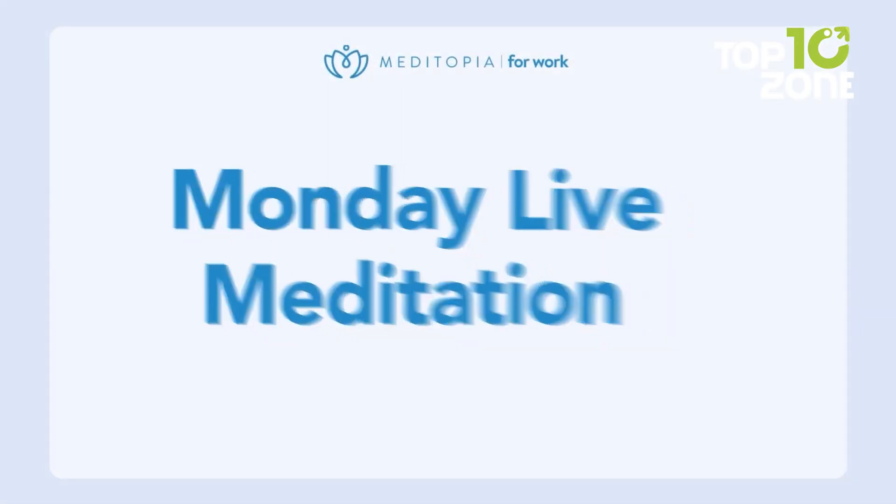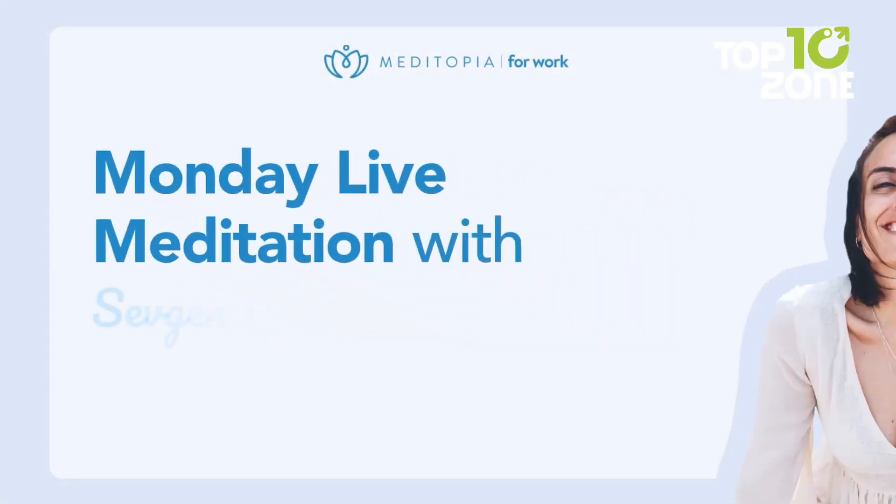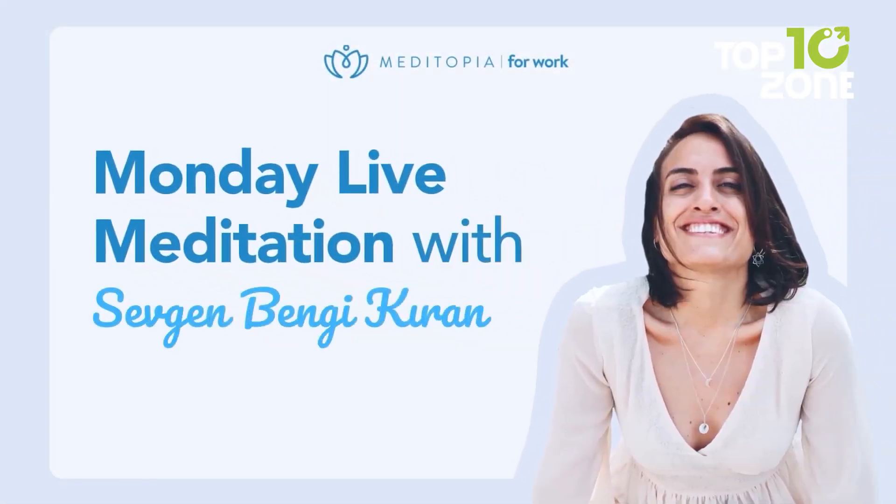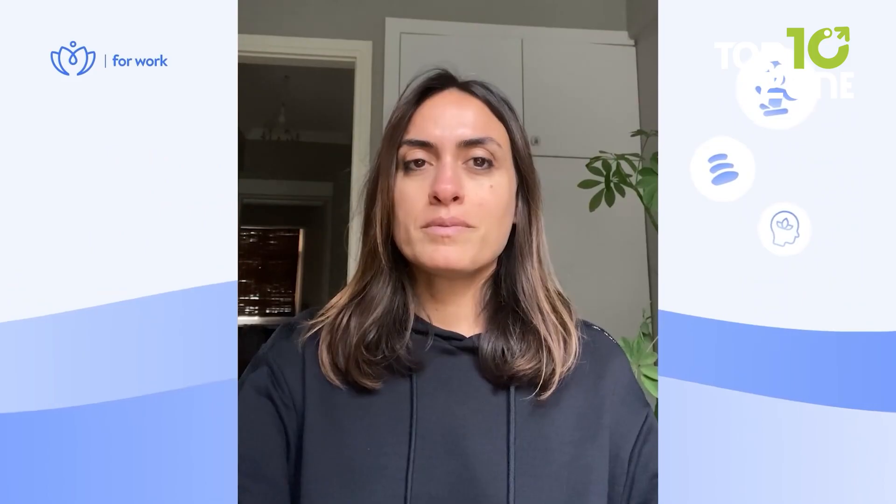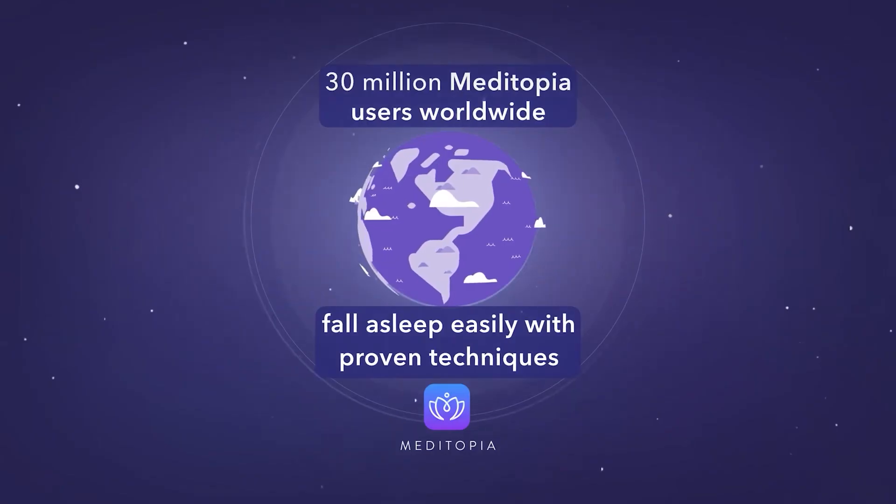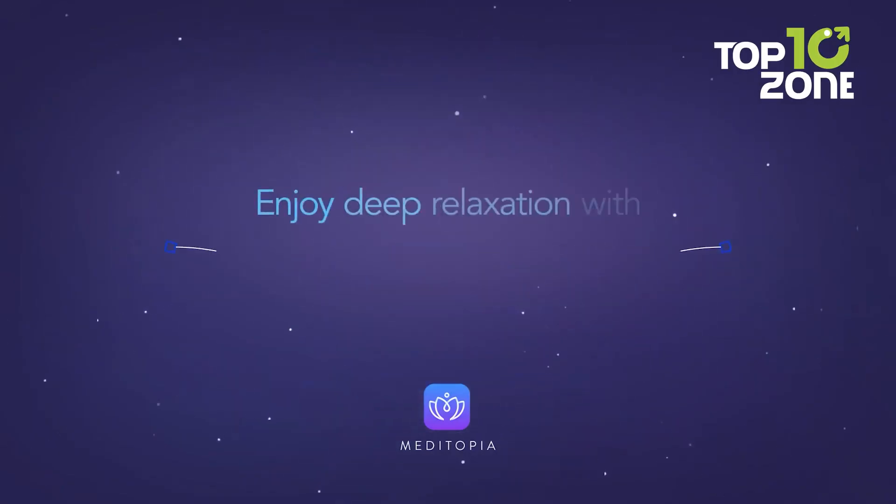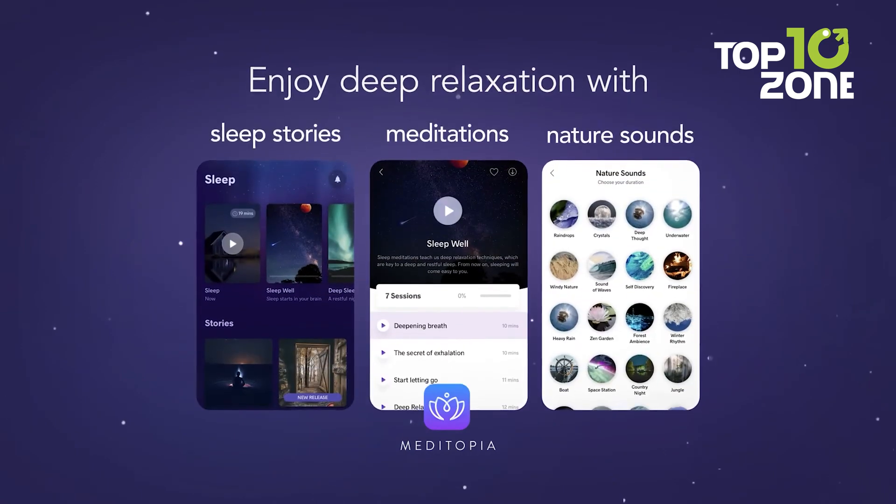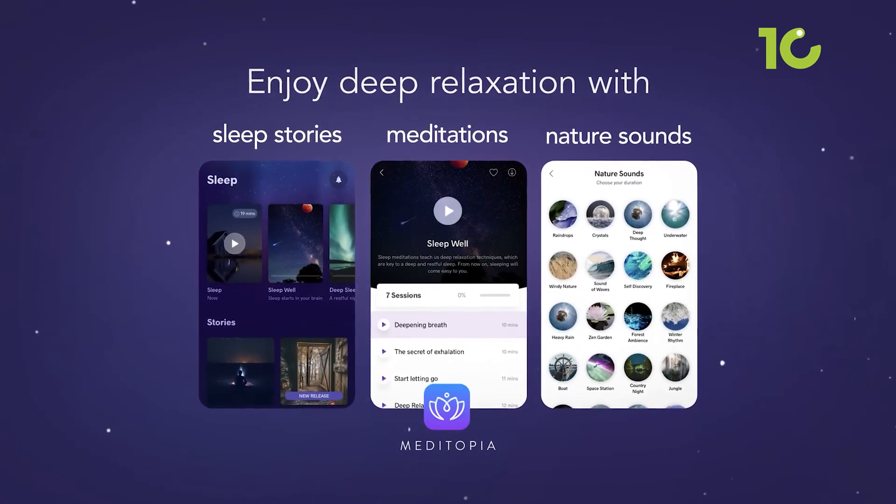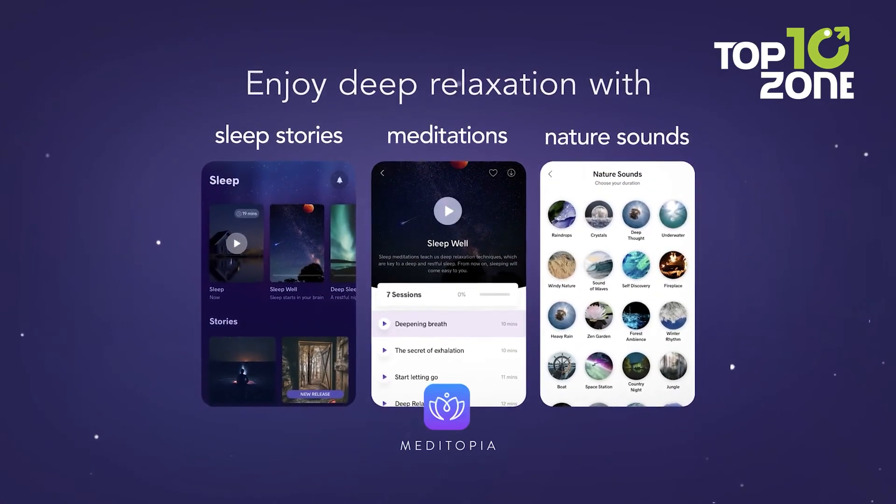But you're not alone. Certified experts are just a chat away, ready to provide personalized support whenever you need it. Embrace Metatopia and embark on a path towards a happier, more balanced life, one breath at a time.